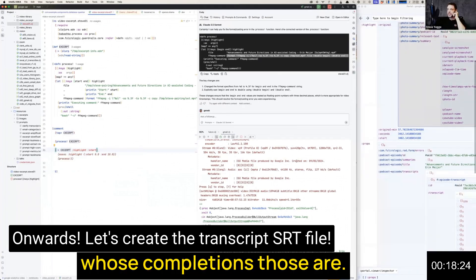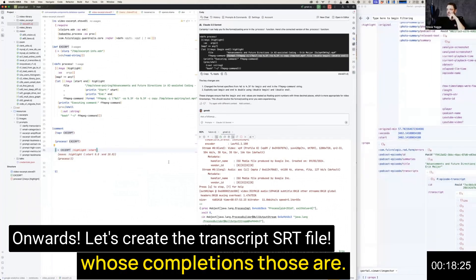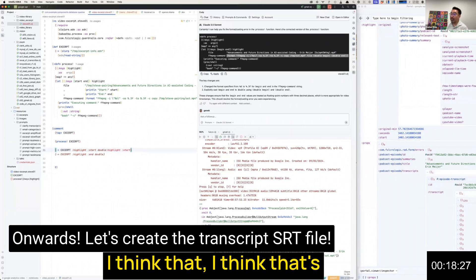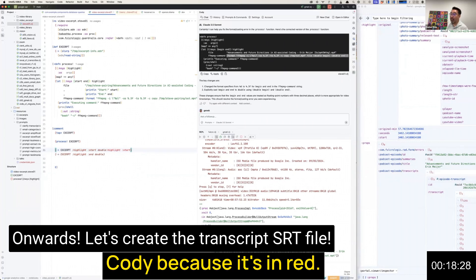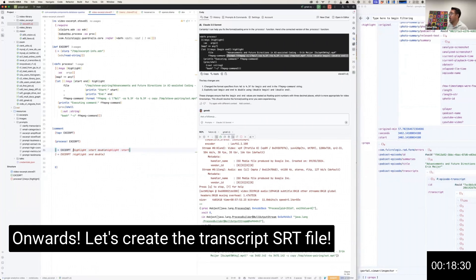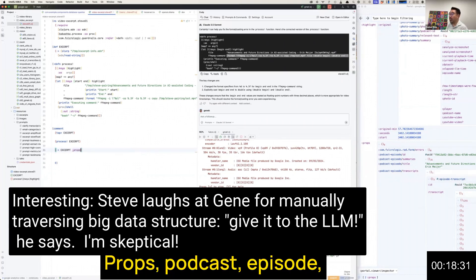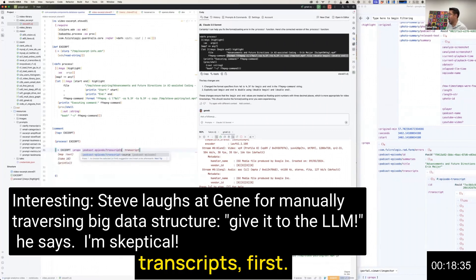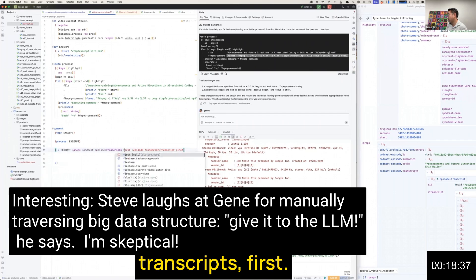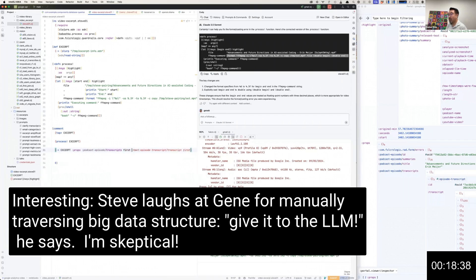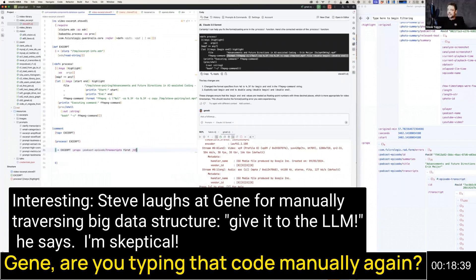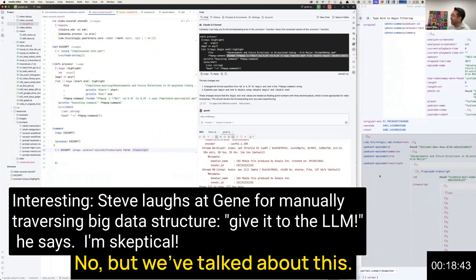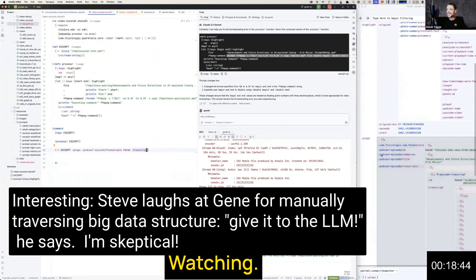I wonder whose completions those are. I think that's Cody because it's in red. Props, podcast, episode, transcripts. First, Gene, are you typing that code manually again? No, but we've talked about this.